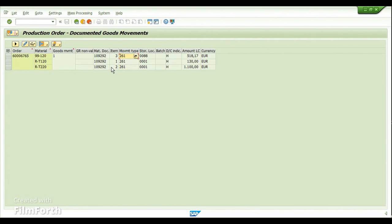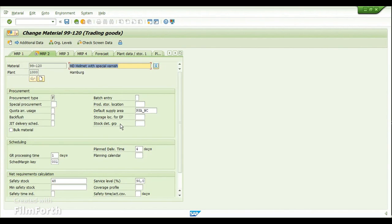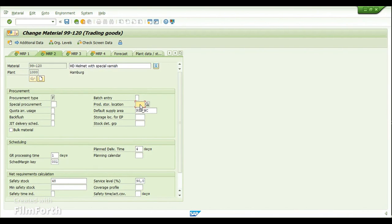Now let me go to the details of the material master for the component. In the MRP2 view of the material master, you have the option to assign a default production supply area, and also the option to enter the production storage location and the storage location for external procurement by default. Those storage locations will be pulled into the production order or process order automatically based on the default values assigned in the material master.